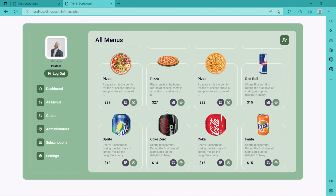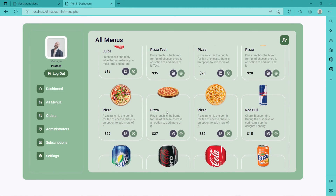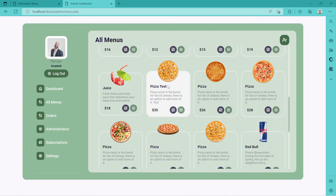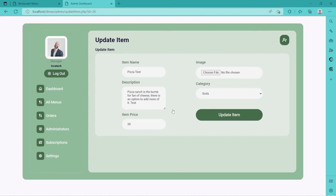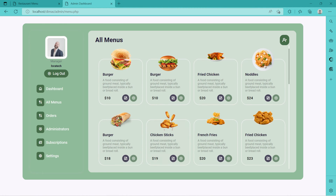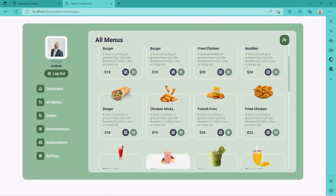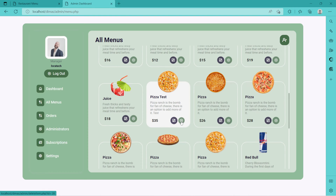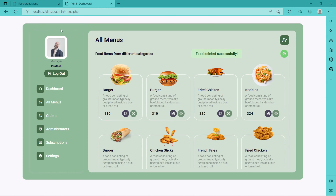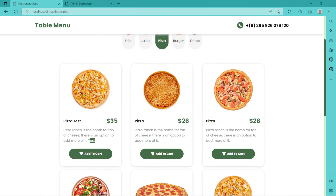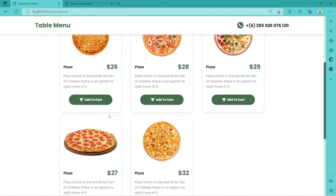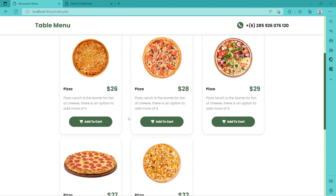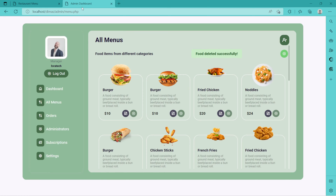We can also delete an item from our dashboard. Let me find pizza test — it could be down. Here it is. We go to All Items, come to pizza test and click X. 'Item is deleted.' When we come to our menu and refresh, we no longer have pizza test — just the name we gave it. That's it basically.